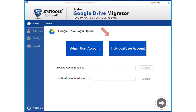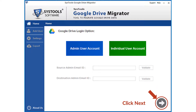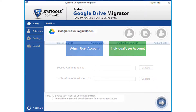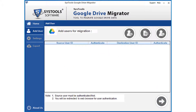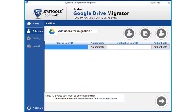Click the individual user account button, then click the Next button below. In the next window, you can see further options. Click the Add User button to add source and destination user IDs in the respective field options.